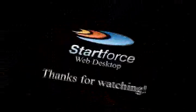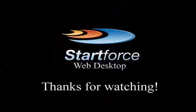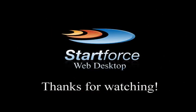StartForce is the VDI solution that just works. Don't settle for less. Stick with the best. StartForce Web Desktop.